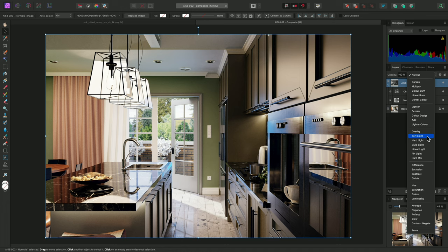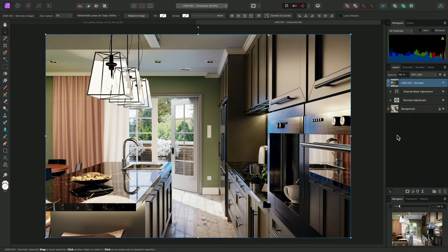You can of course experiment with the Blend Mode for different results, but Soft Light works well, and is a good starting point.